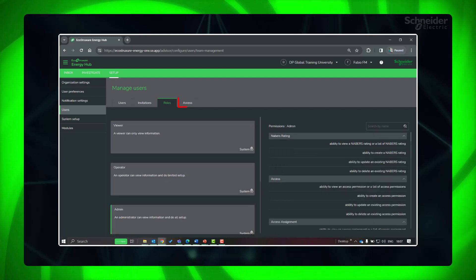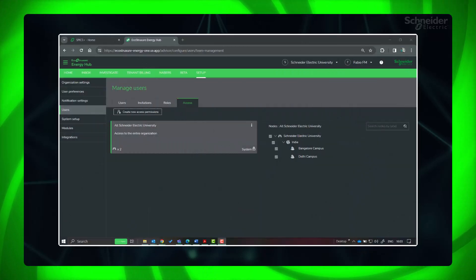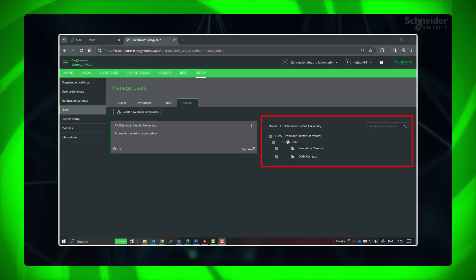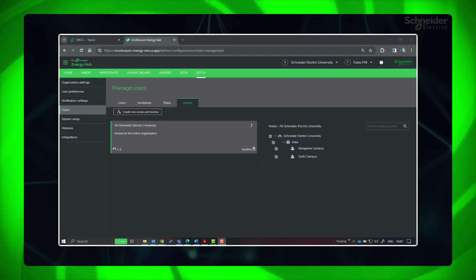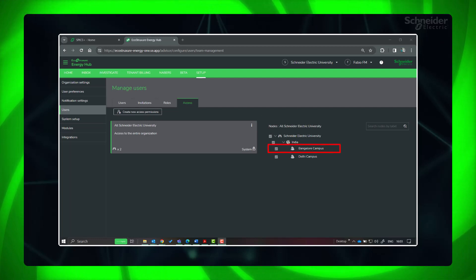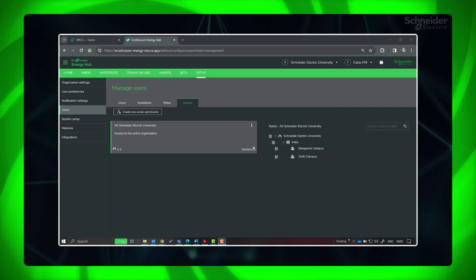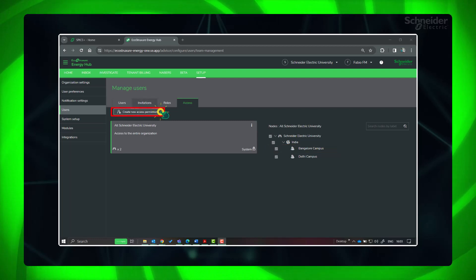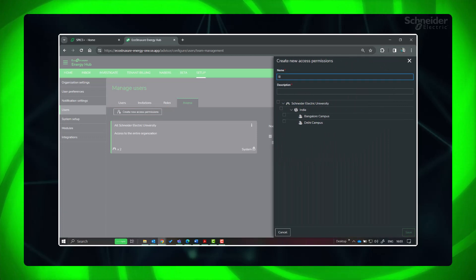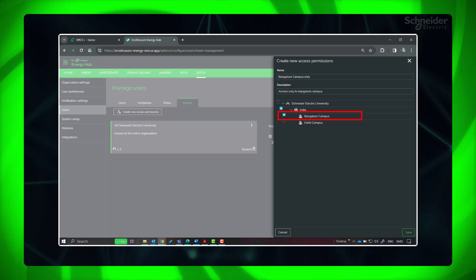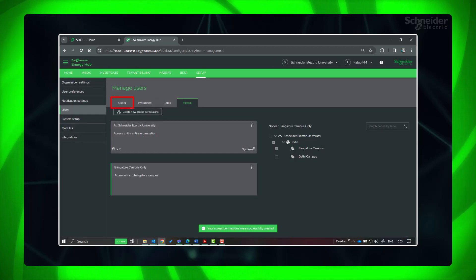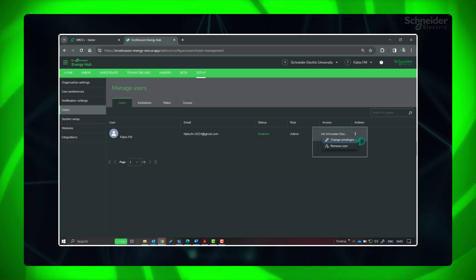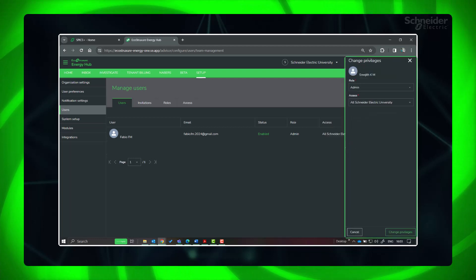Click on Access tab to help you manage the access level of the user to the complete organization or part of it. Default access is for entire organization. In a multi-site organization, if you want to assign a user access to only a particular site or region, you can create custom access permissions. Click Create New Access Permissions. Give name and description. Provide the site or region you want to give access and save. In the user privileges, you can assign these new access permissions to the user to take effect.